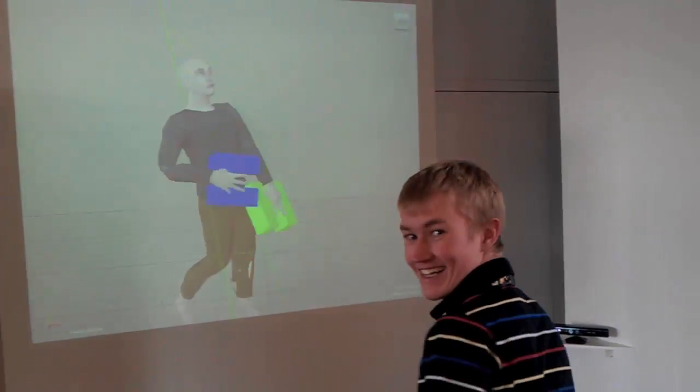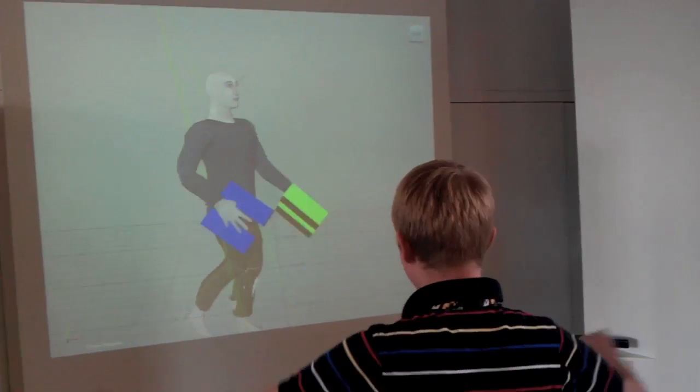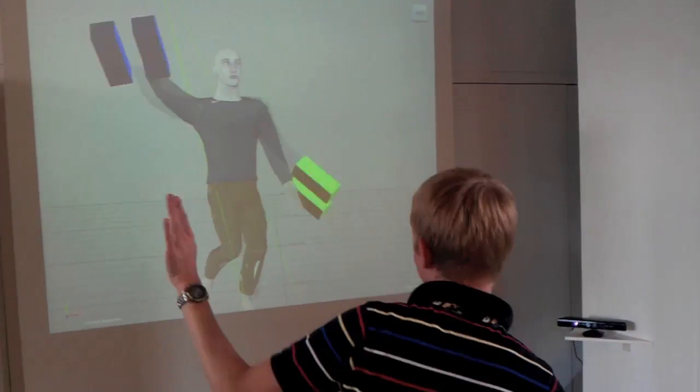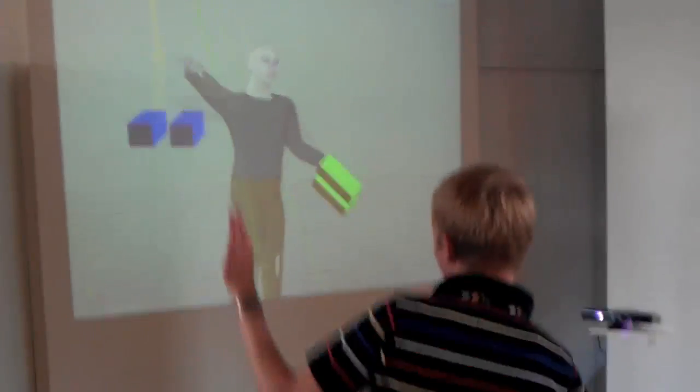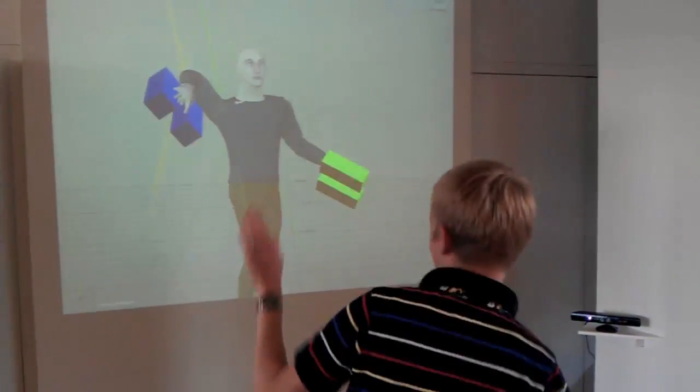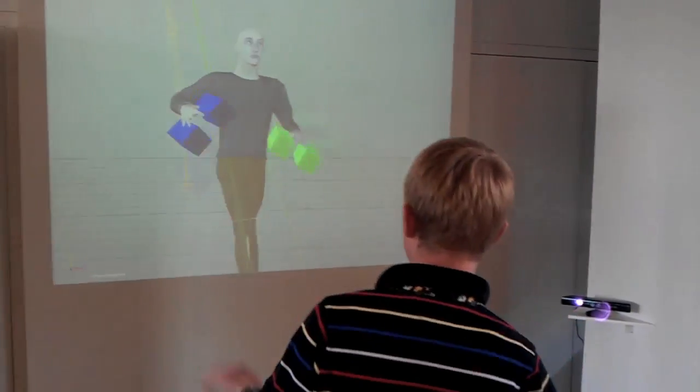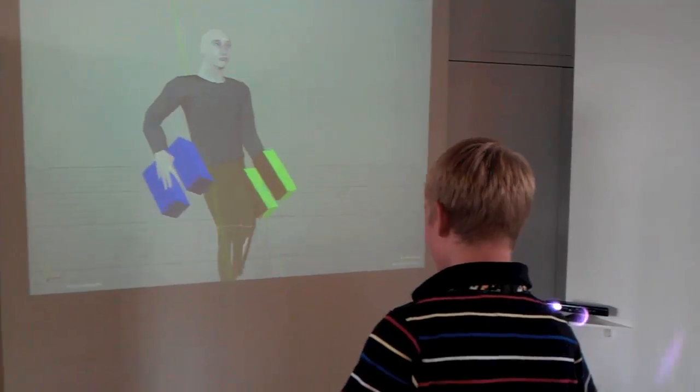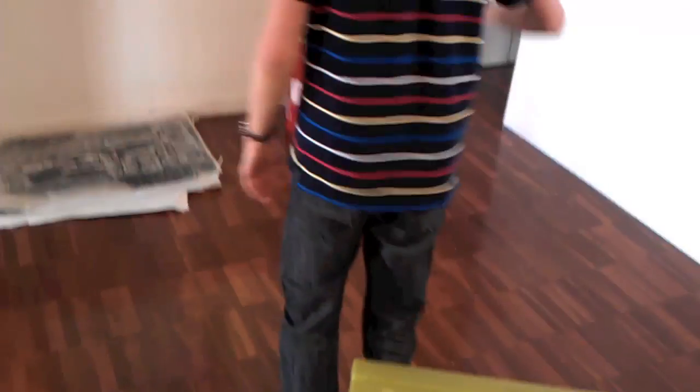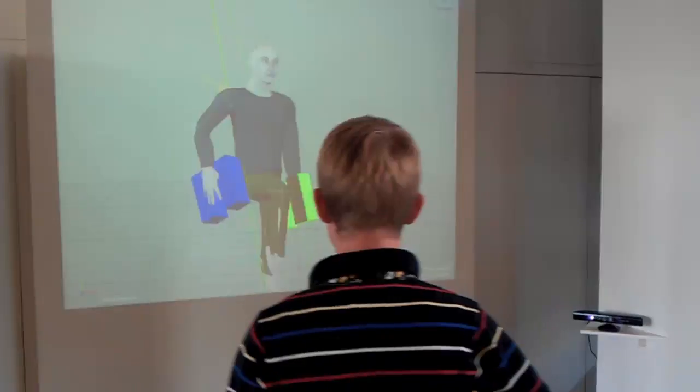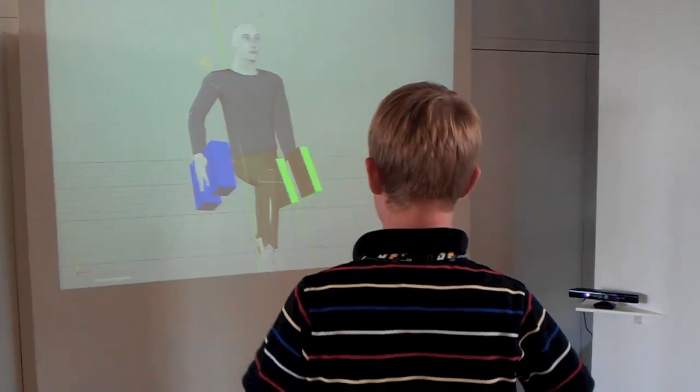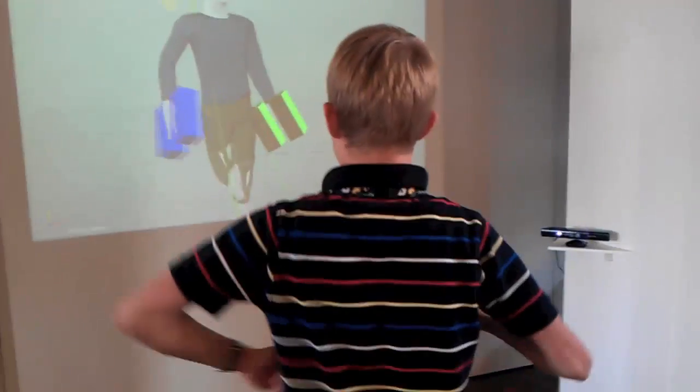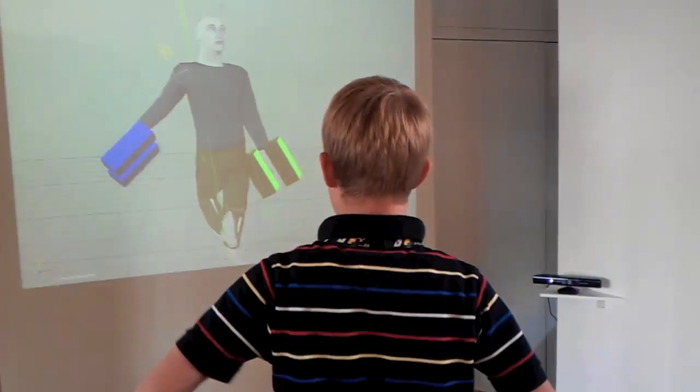Turn around Matt. Turn around. Do a pelvic thrust.